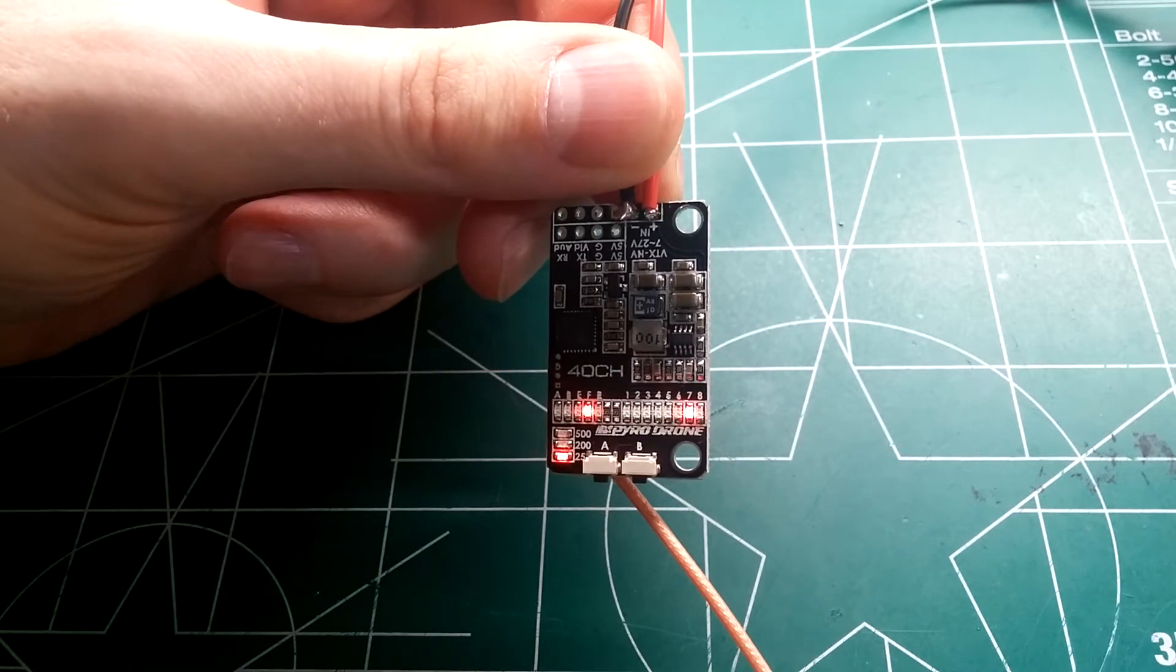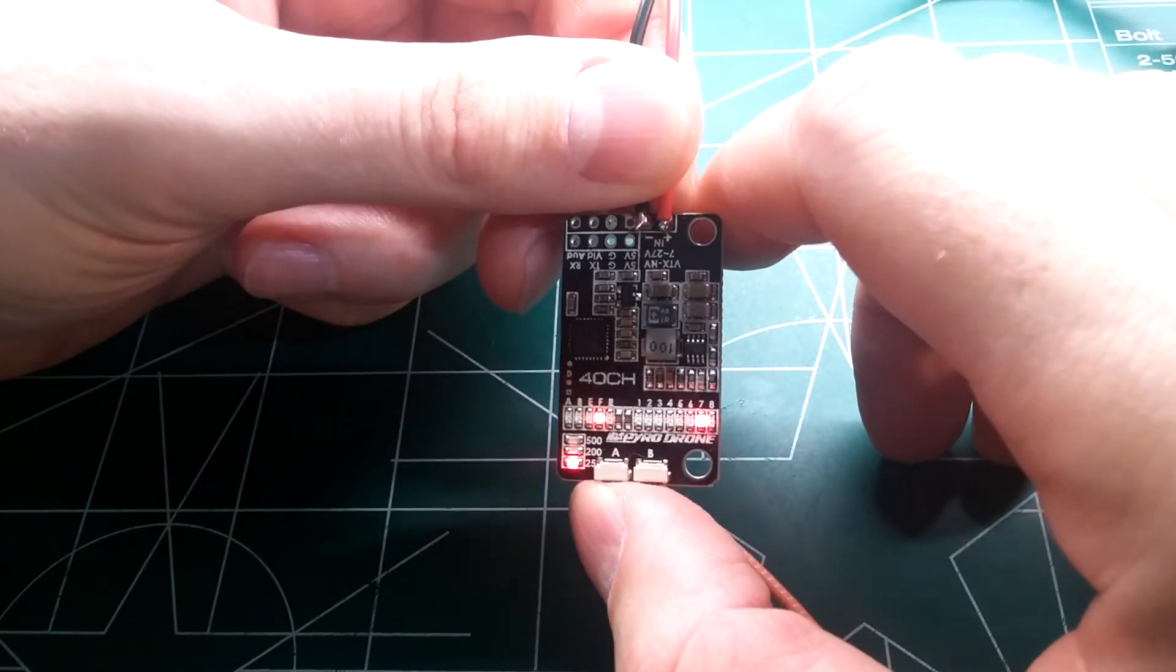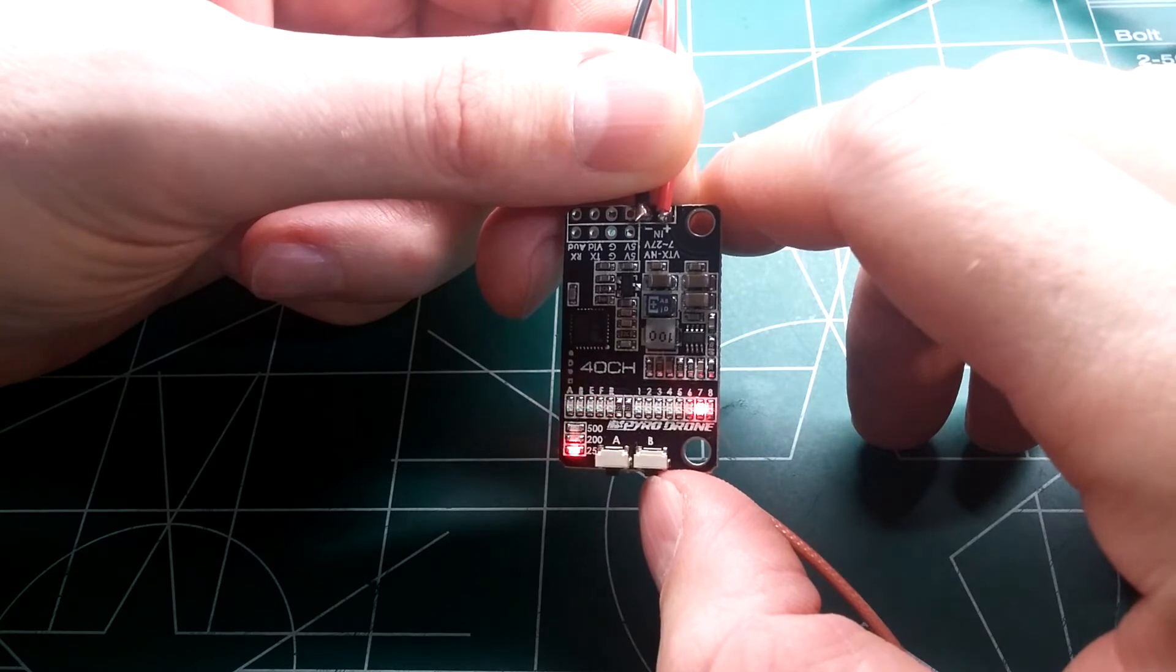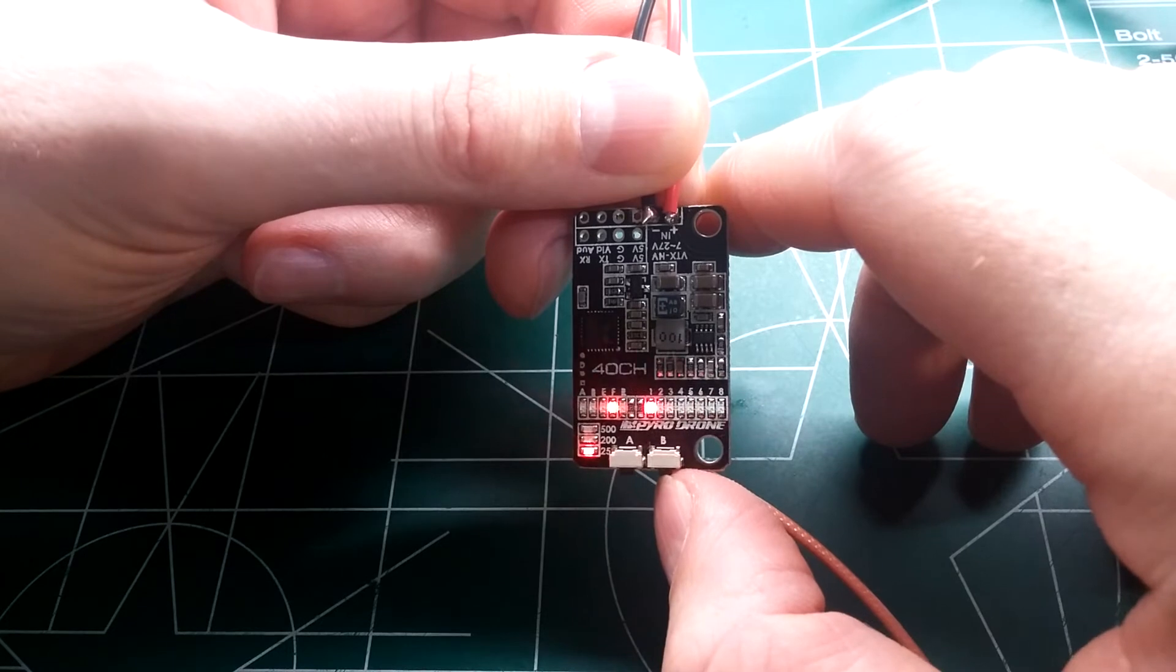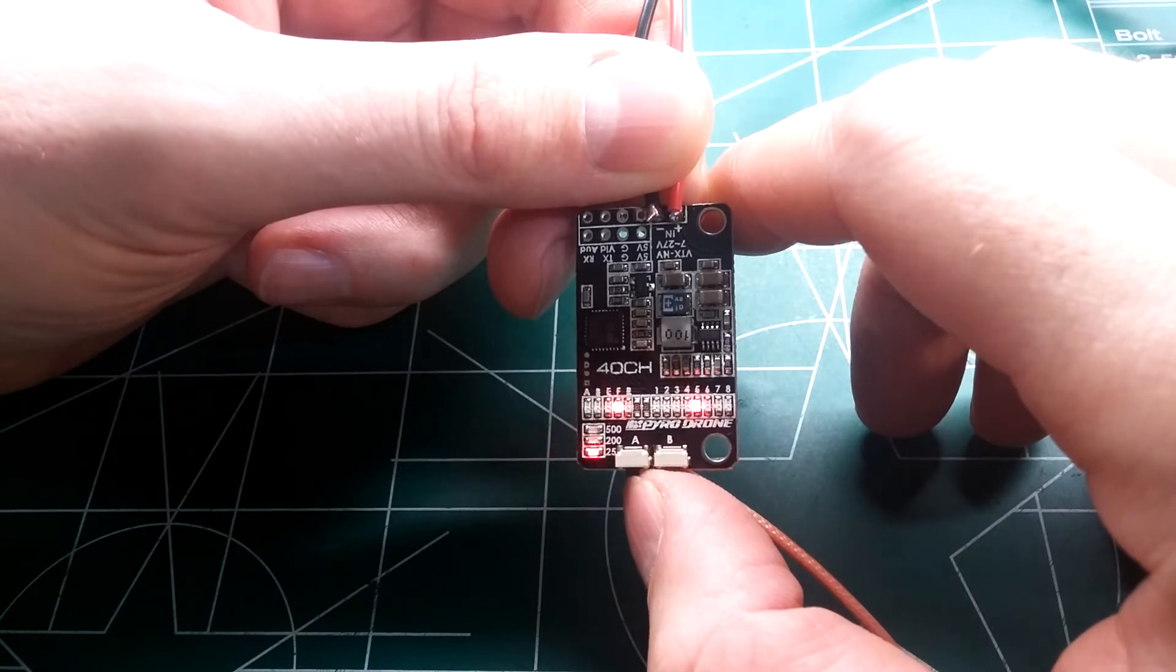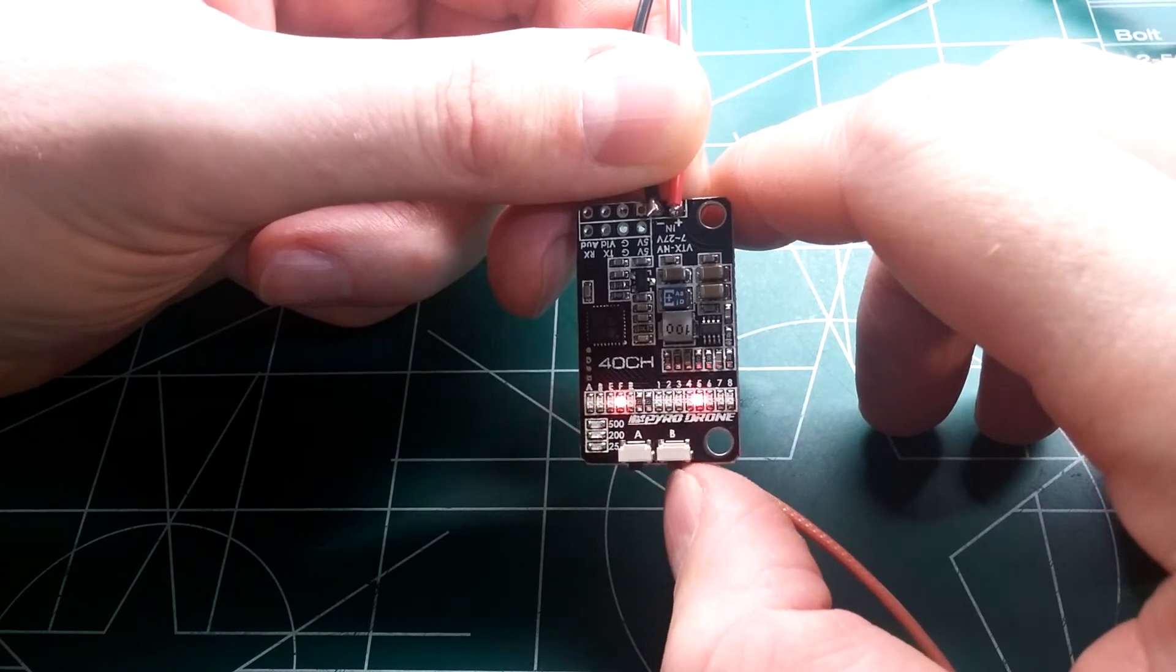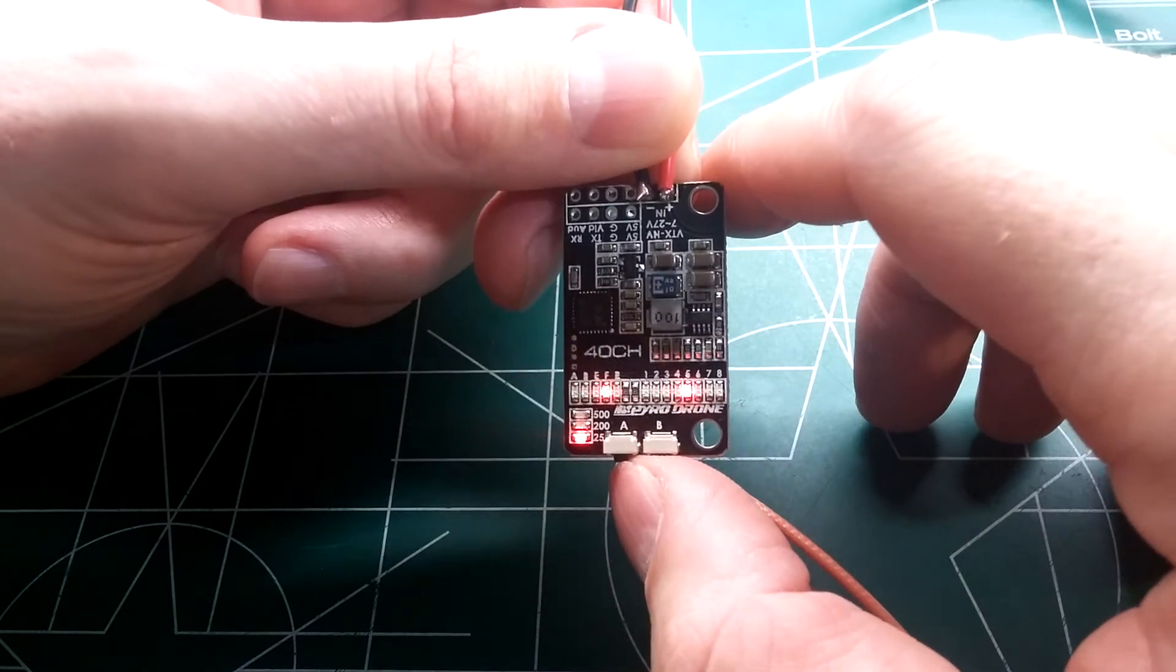Alright guys I've got everything wired up and working here. I'll go ahead and show you how the push button features work. So you push A and A will select what you want to change. You see me changing through the bands there. Hit A again. Now you can select the channels. Pretty simple. And same thing with the power. It'll go down there and you can select 25 milliwatts, 200 or 500. Pretty simple. And that's pretty much it for the push buttons. You just hit A again, confirms your selection.